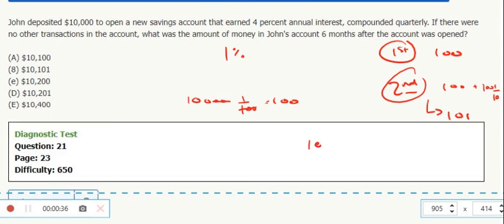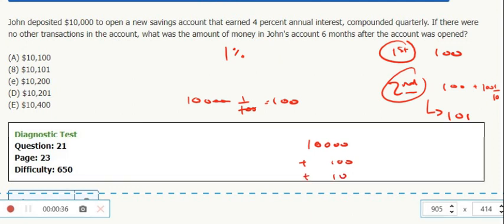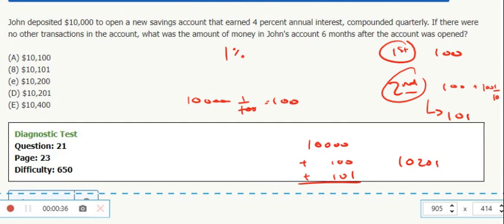So the original principal was $10,000, and then we took $100 on the first period, and then we took $101 on the next period.